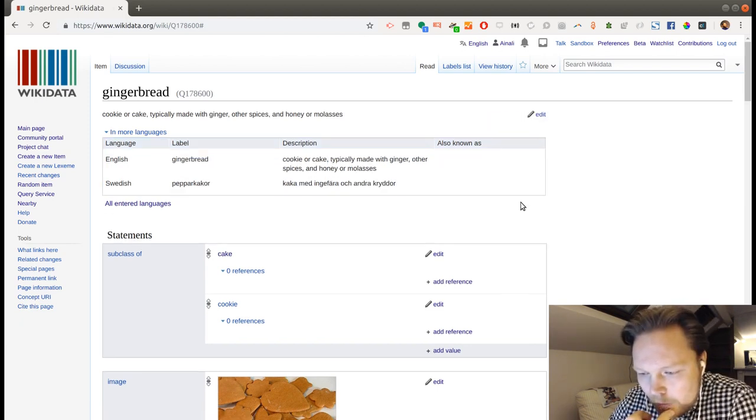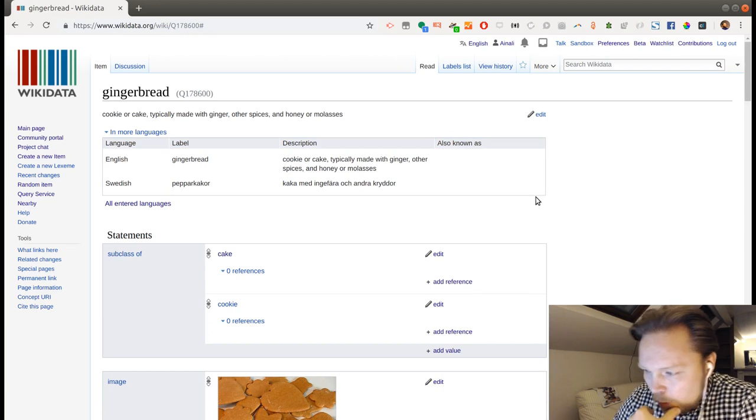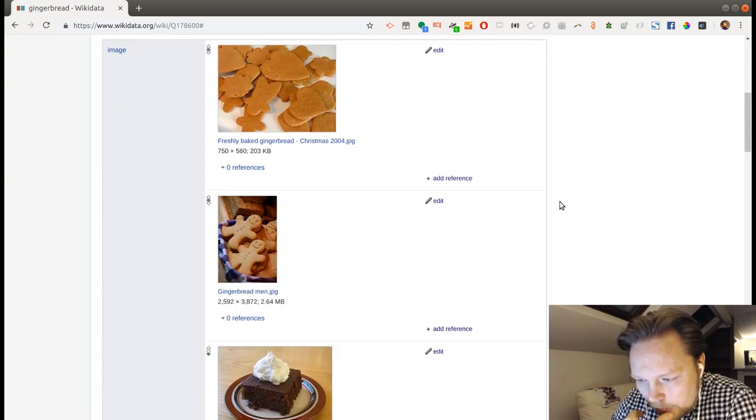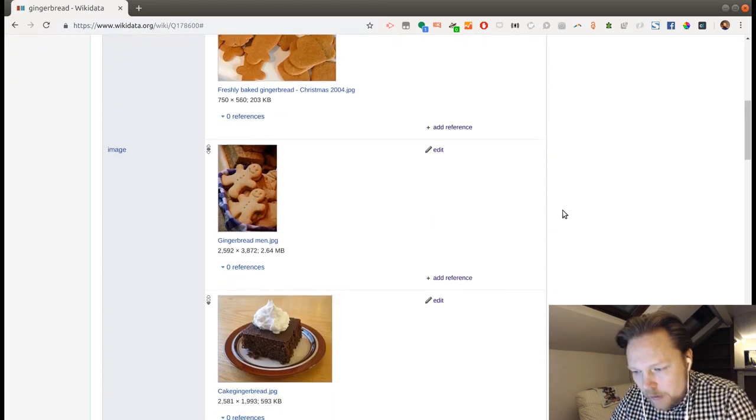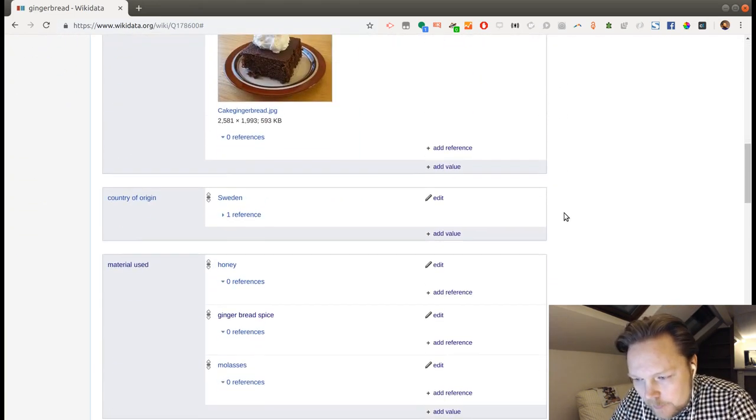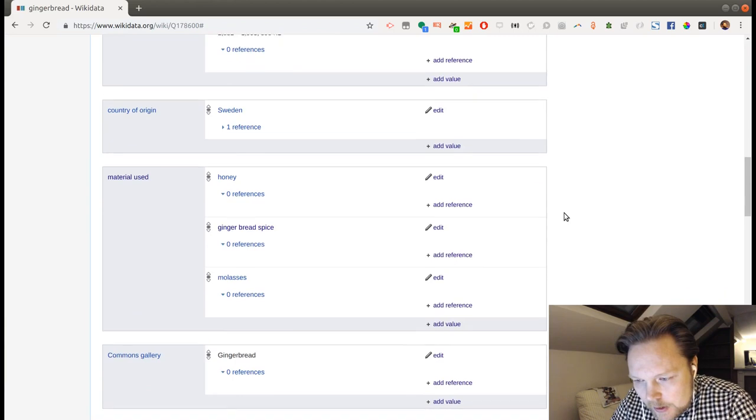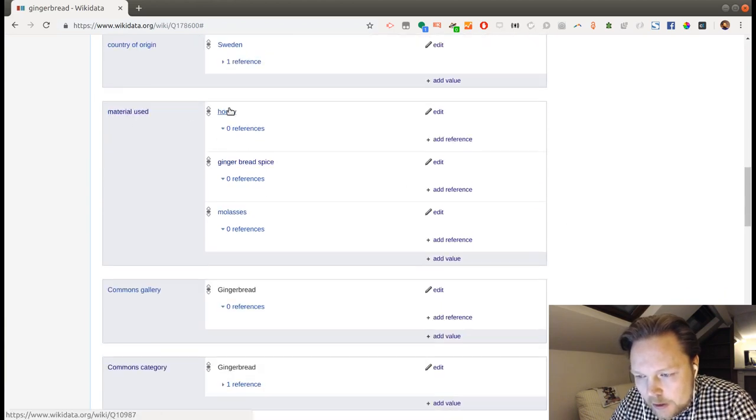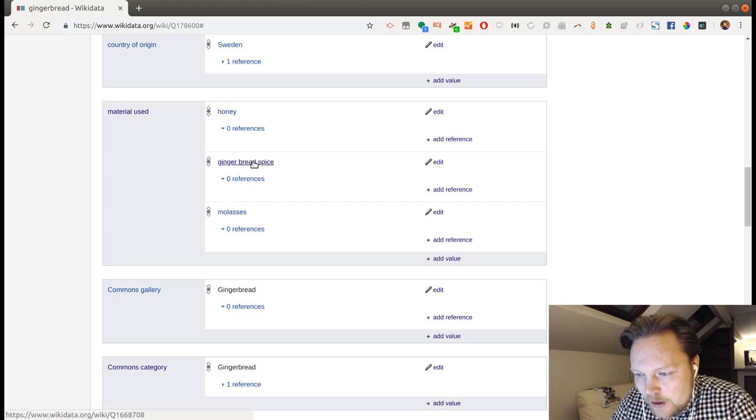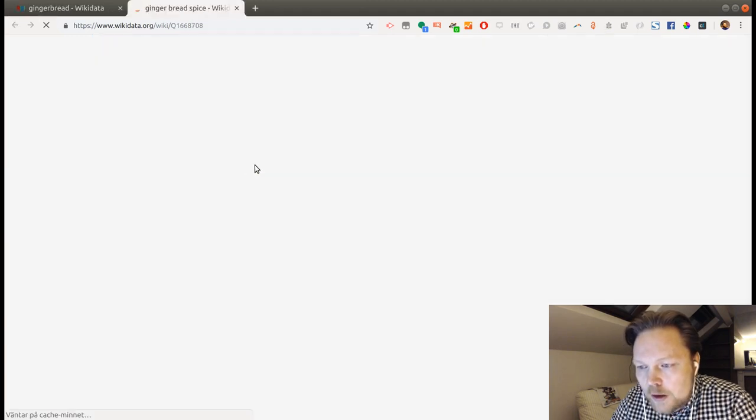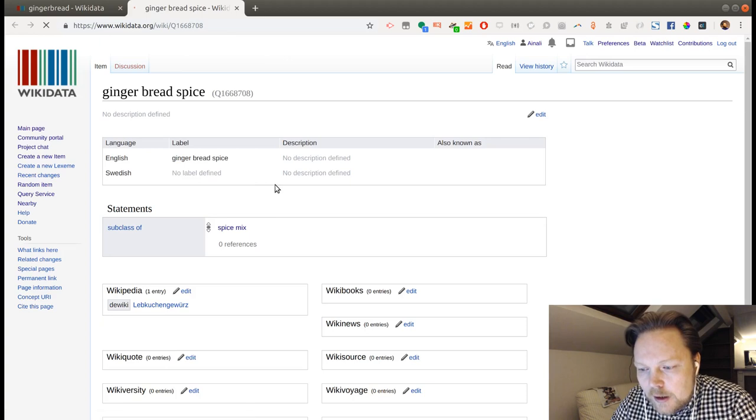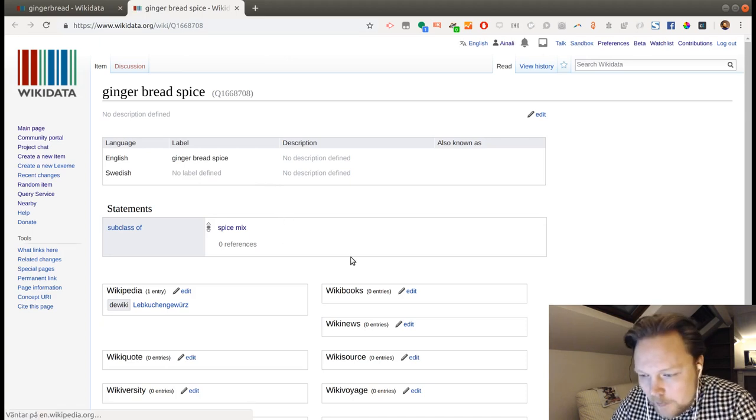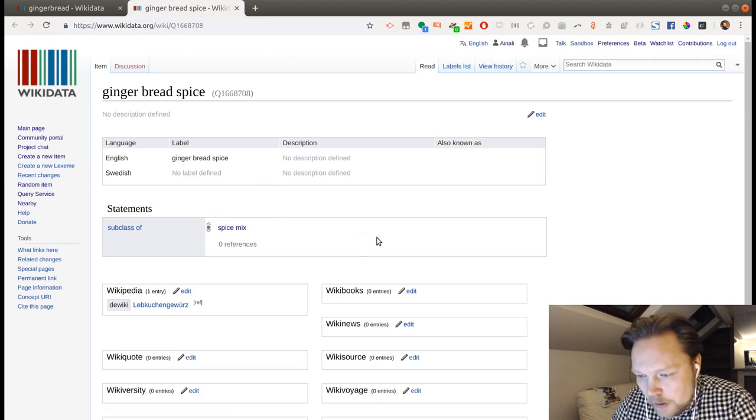And then we're going to go into the actual cookie. And I have been looking around a little bit here and seeing stuff. So, here we have the material used. Honey, gingerbread spice, molasses. Let's check the gingerbread spice here. Subclass of spice mix. That's super.